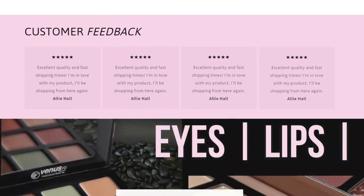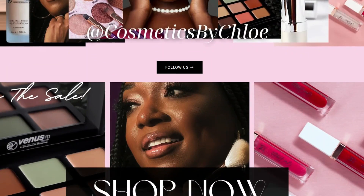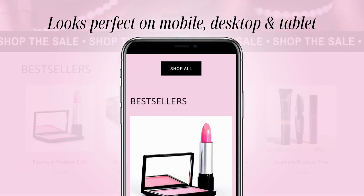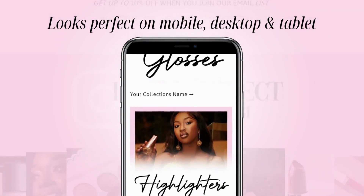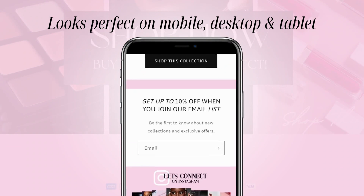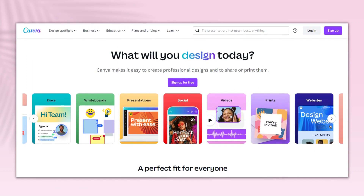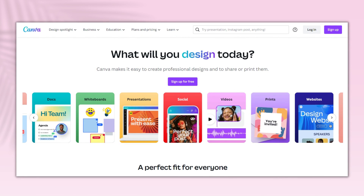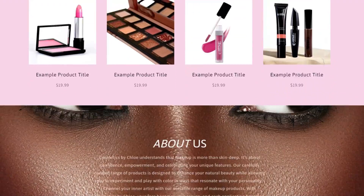Hey guys, welcome back to my channel. In today's video I'm going to be showing you how I created this beauty cosmetic themed Shopify website. This website is optimized to look perfect on desktop and mobile. In today's tutorial I'll be using Shopify and Canva. If you're familiar with Canva, you can create all kinds of graphics, and you can set up a free Canva account to edit and save your designs. Let's get into this video.